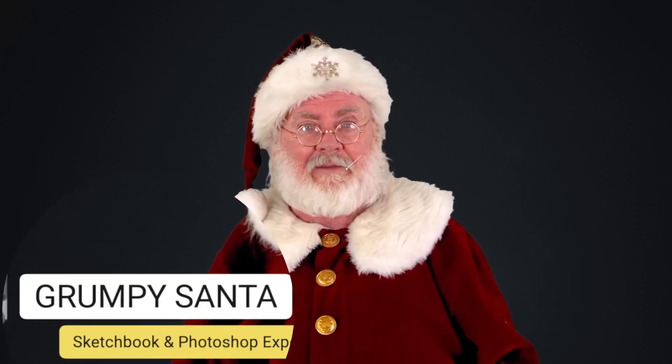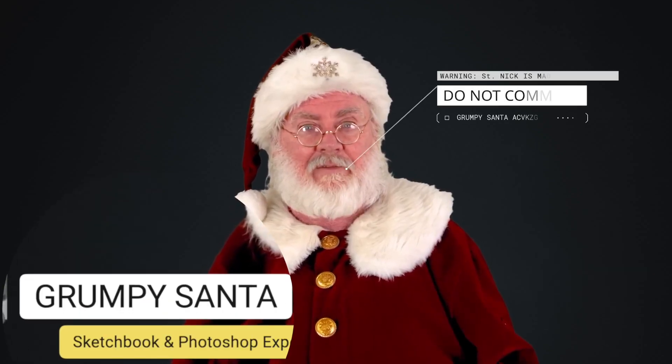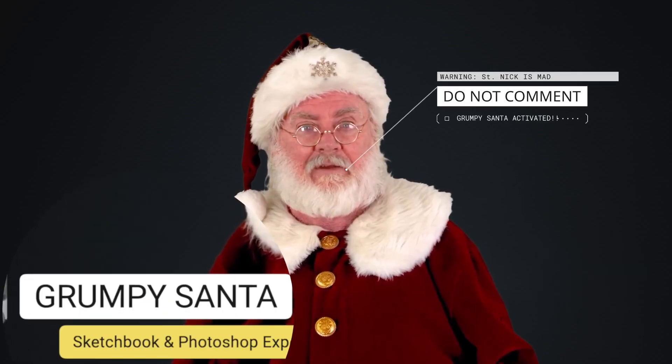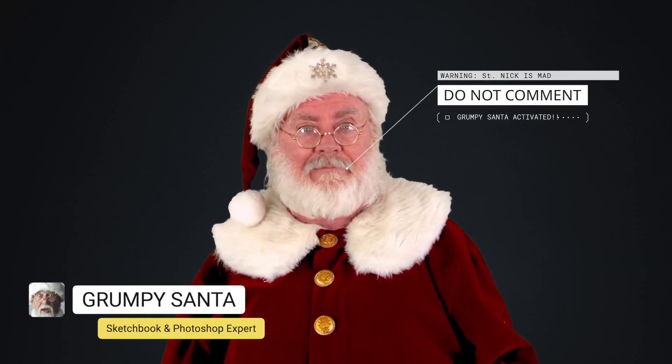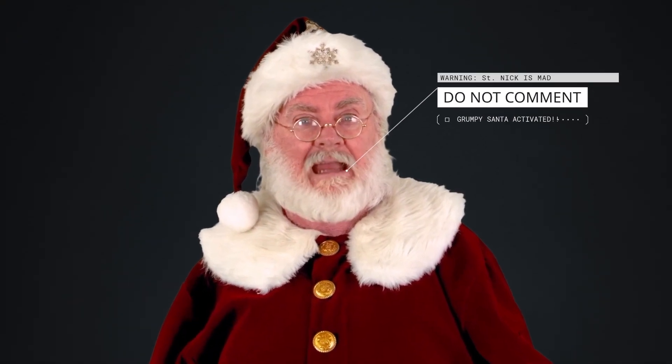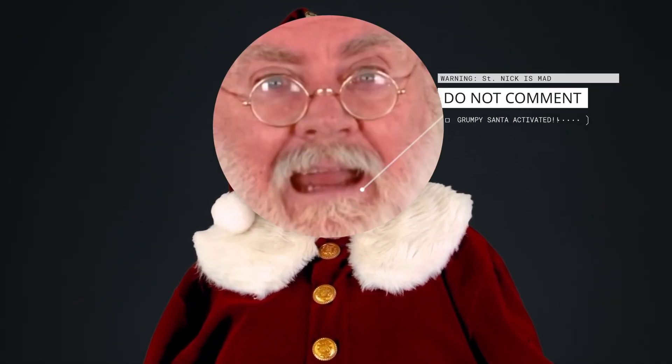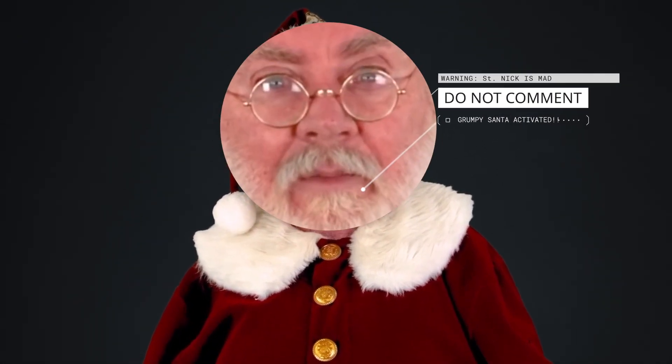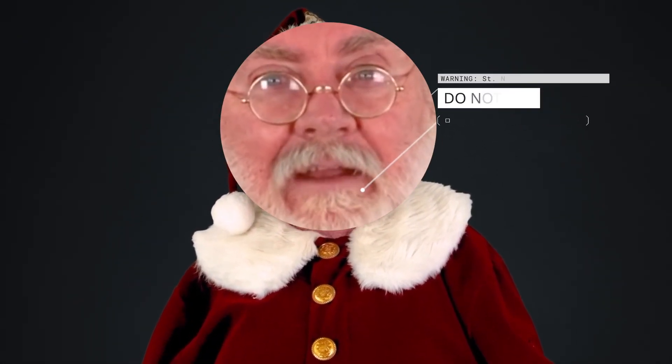Oh, and don't you dare like subscribe or even comment because, well, we won't be answering them. Oh, and a ho ho ho ho to you too.